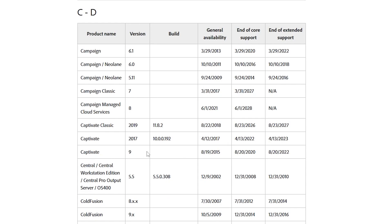So, just going back in history, Captivate version 9 was released in 2015, core support was ended in August of 2020, and extended support ended in 2022.